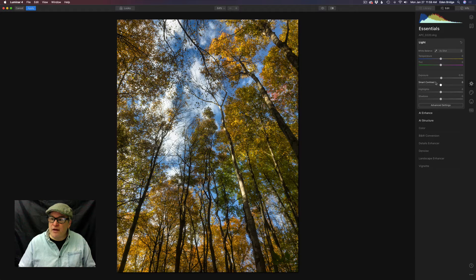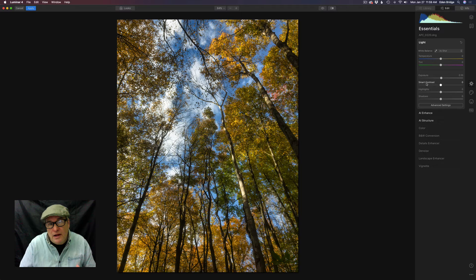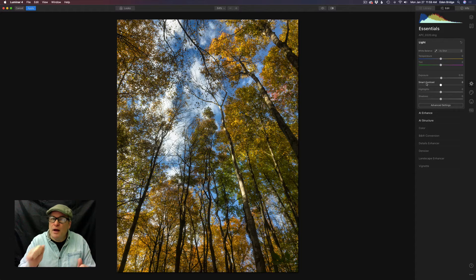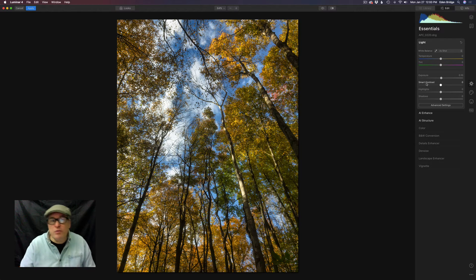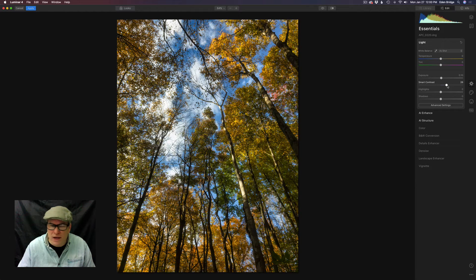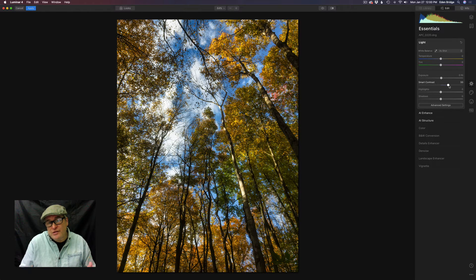Now the next slider I'm going to use is Smart Contrast. This is a unique contrast adjustment in Luminar 4. Typically a contrast control will make the lights lighter and the darks starker, but whenever you do that you'll get color shifts and your shadows will tend to block up. Well, Smart Contrast protects against that — it protects you from getting color shifts and it protects your shadows from getting blocked up. So it's a really cool contrast adjustment. Let's take the Smart Contrast and move it up to the right to add a little bit of extra contrast.